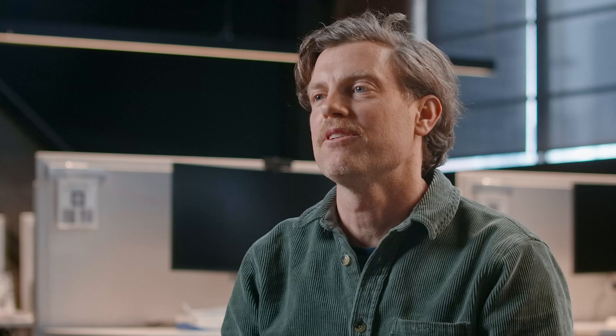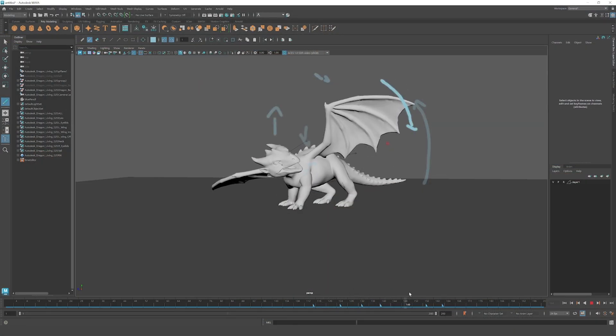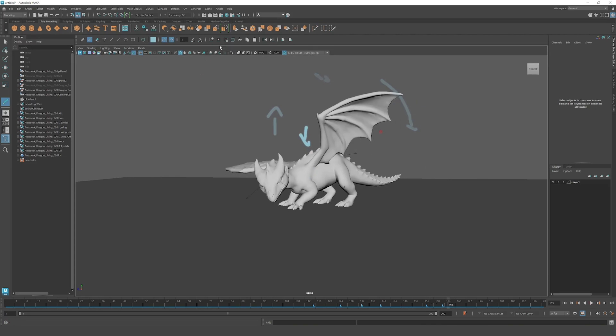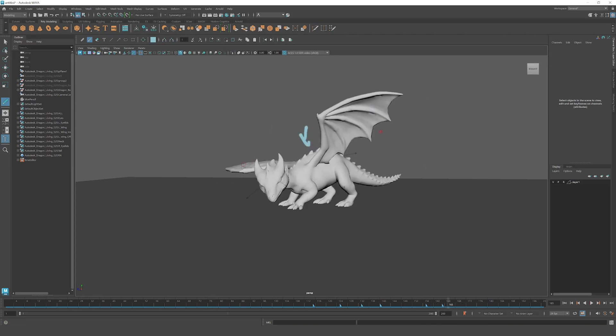In the last year, Maya released some productivity enhancements for animators. One of those is our blue pencil tool, which allows animators to draw directly in the viewport to create annotations of their work, share it with other artists, get feedback, and so forth.